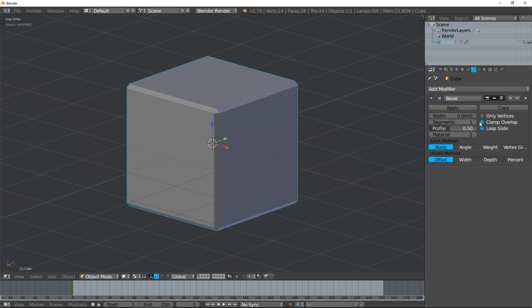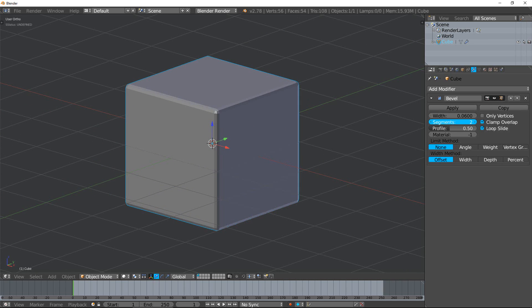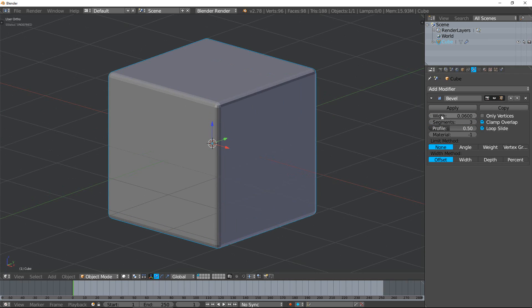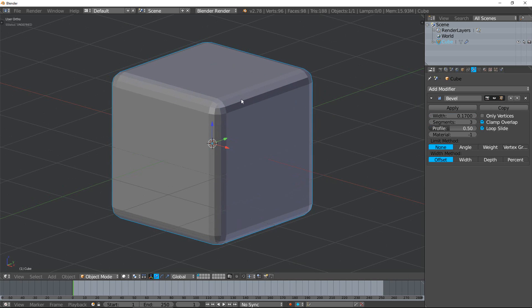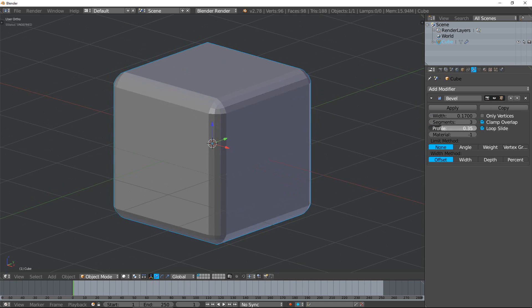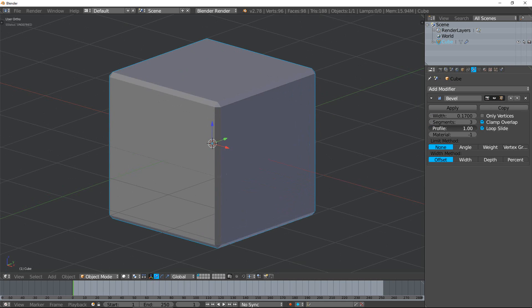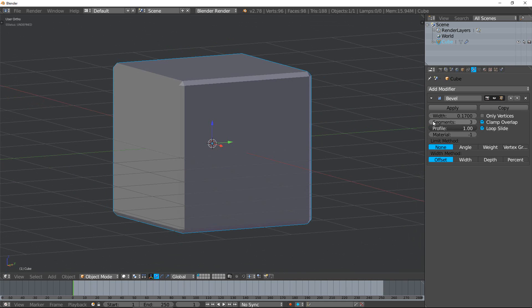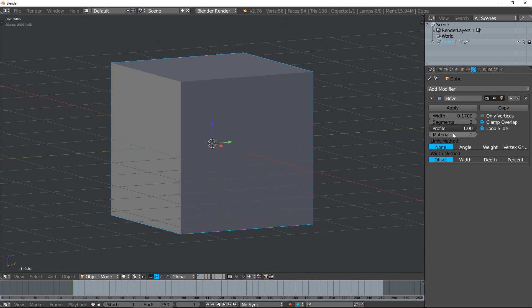Segments - this is how many edge loops are going to be inside the bevel. Profile determines whether this is going to be an indented or outdented bevel. 0.5 gives you your typical one that you want, but if you change this to 1, you can see it becomes no bevel.